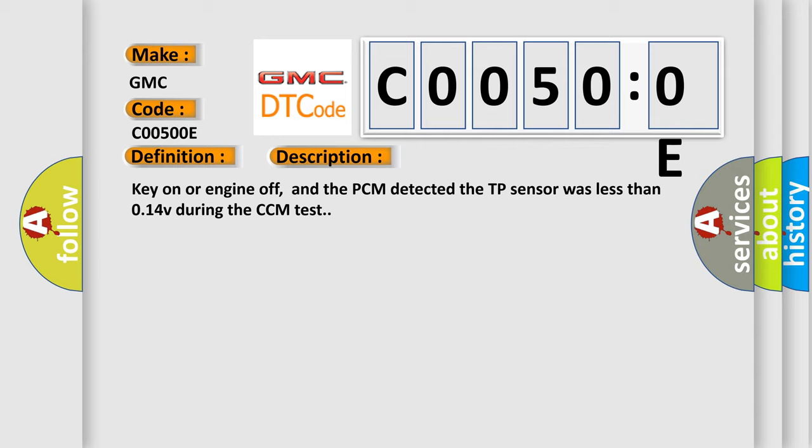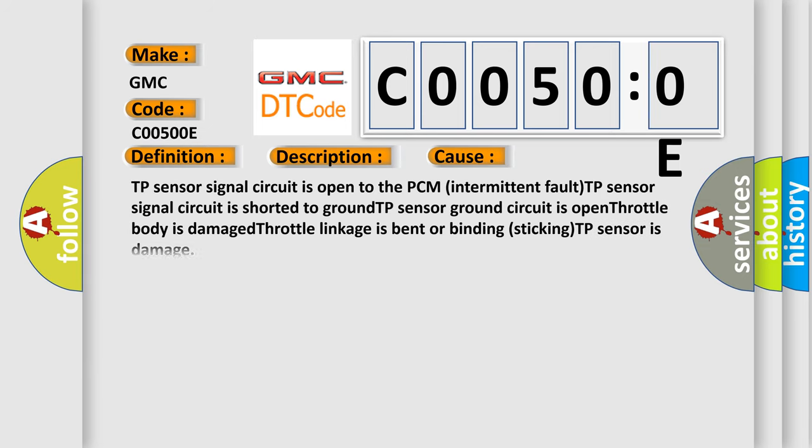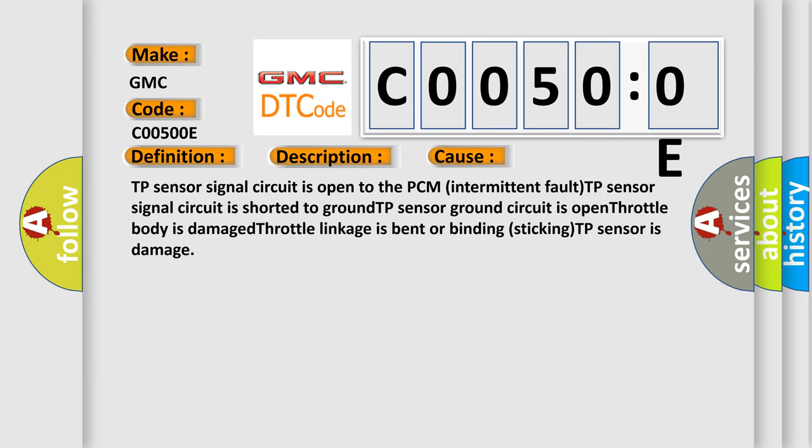This diagnostic error occurs most often in these cases: TP sensor signal circuit is open to the PCM (intermittent fault), TP sensor signal circuit is shorted to ground, TP sensor ground circuit is open, throttle body is damaged, throttle linkage is bent or binding (sticking), TP sensor is damaged.